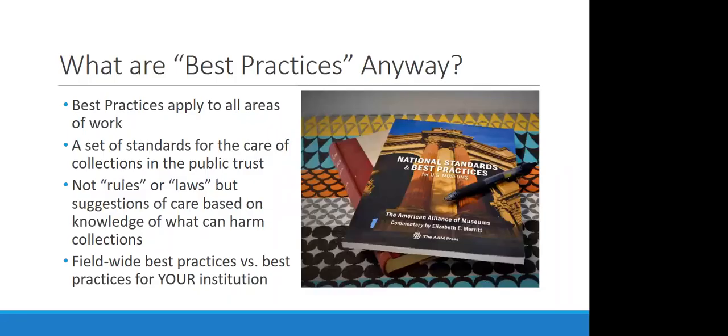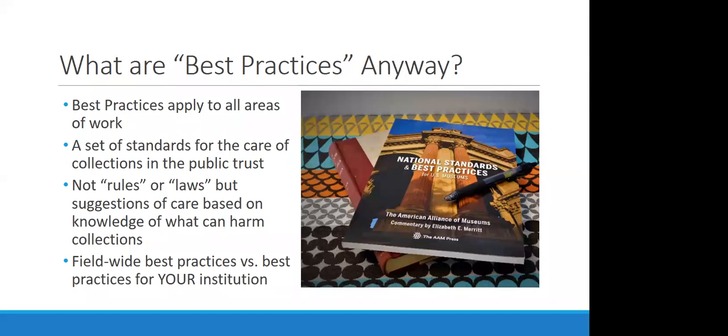So what are best practices anyway? Basically, best practices are a set of standards for the care of collections in the public trust. They aren't rules or laws, but suggestions of care based on the knowledge of what can harm collections. But really, there is a difference between field-wide best practices or what might be considered standards and what are actually practicable best practices for your institution.